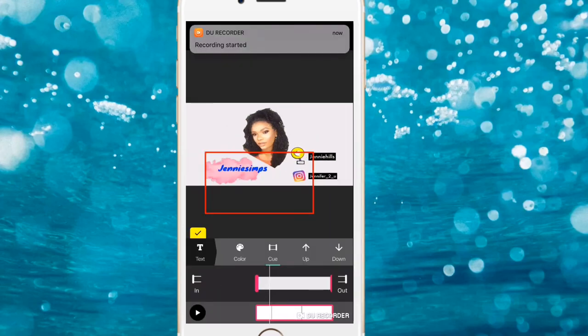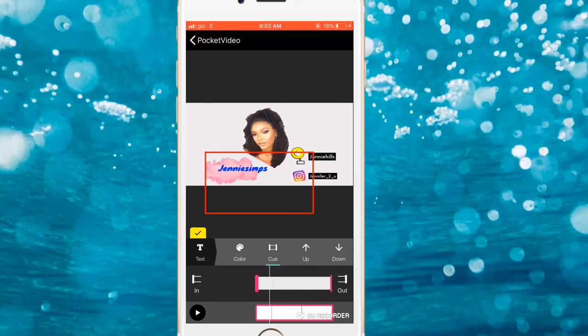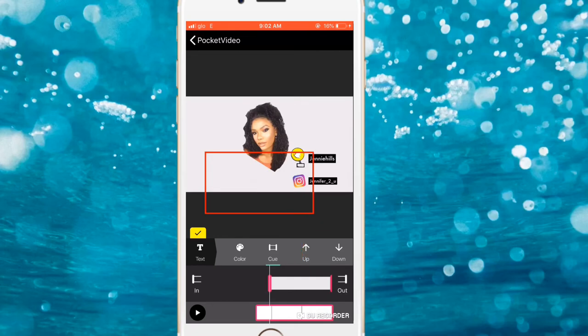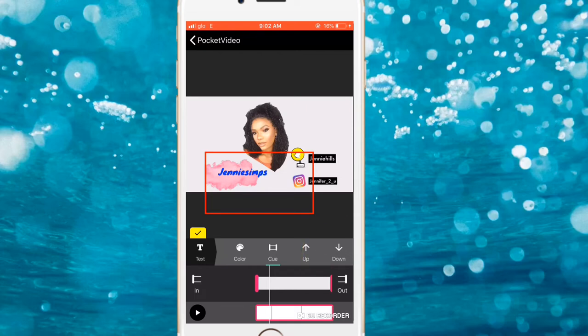I forgot to mention this while in Pocket Video: when you're placing your text and stickers, you'll want to queue them in exactly where you want them to start. In my intro, the picture popped up first, then my channel name came on, then the Instagram and Snapchat handles appeared one after the other — they did not all start at the same time. Look at the bottom of your screen where it says Queue and set each element to start exactly where you want.